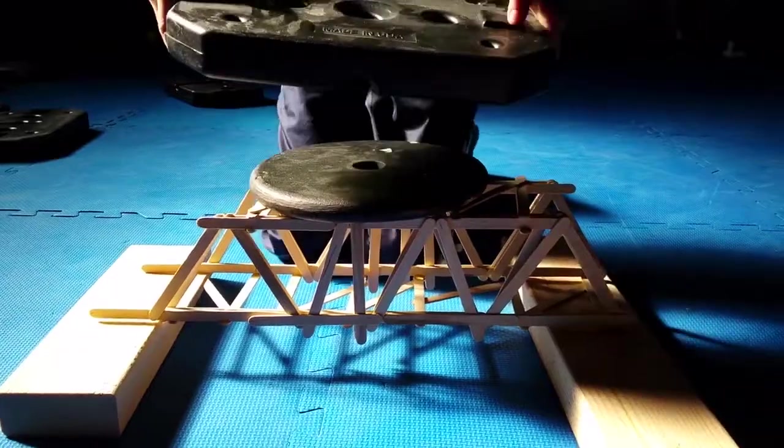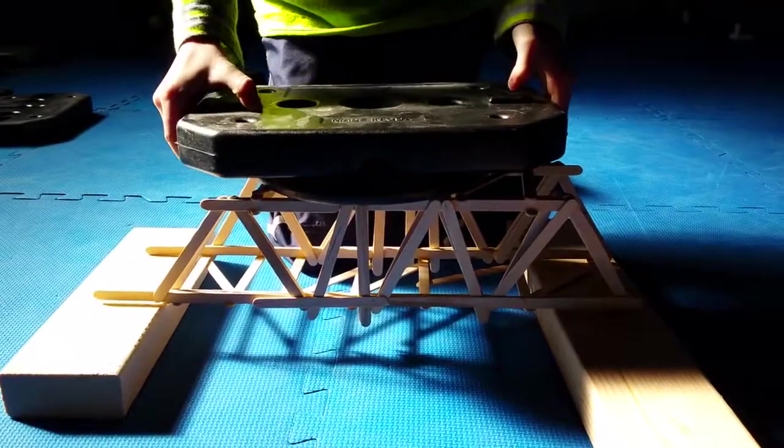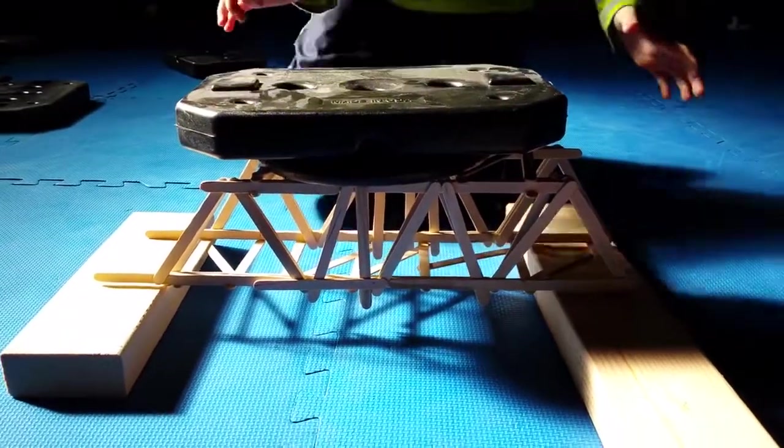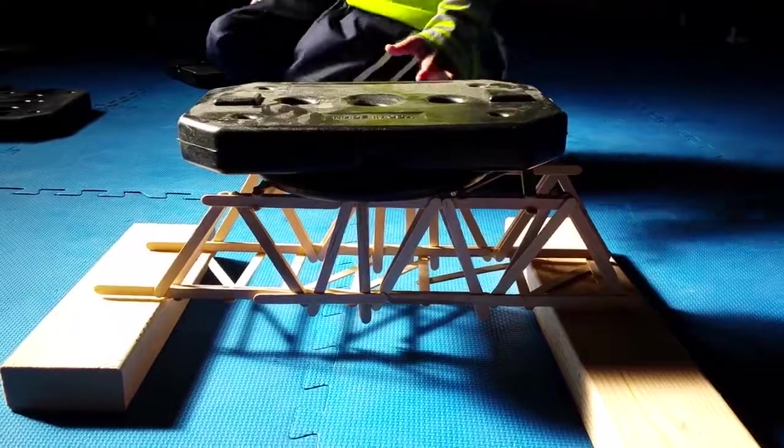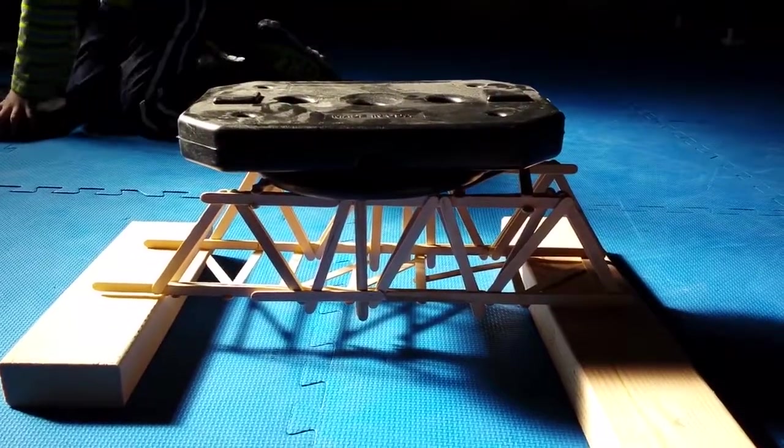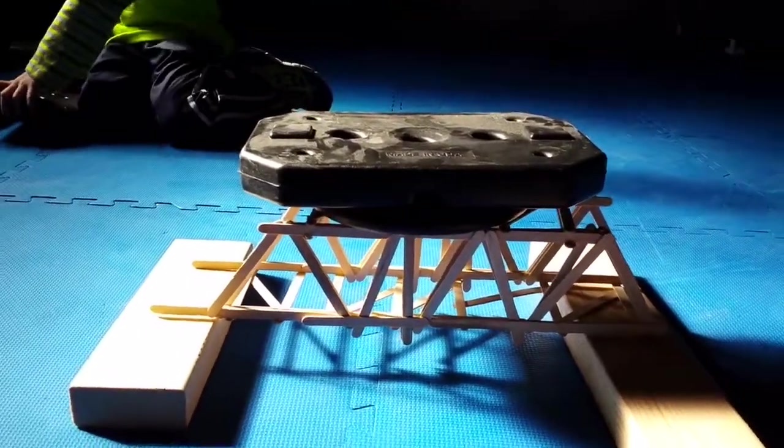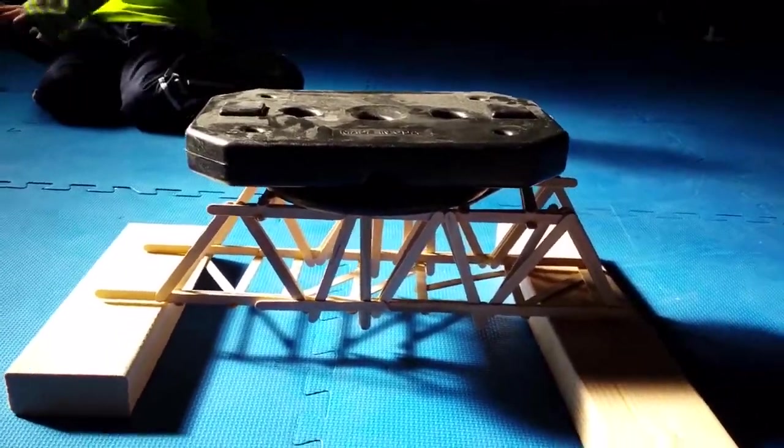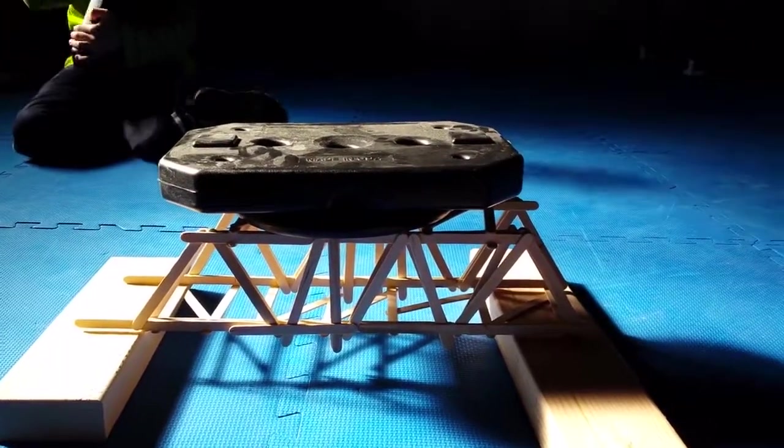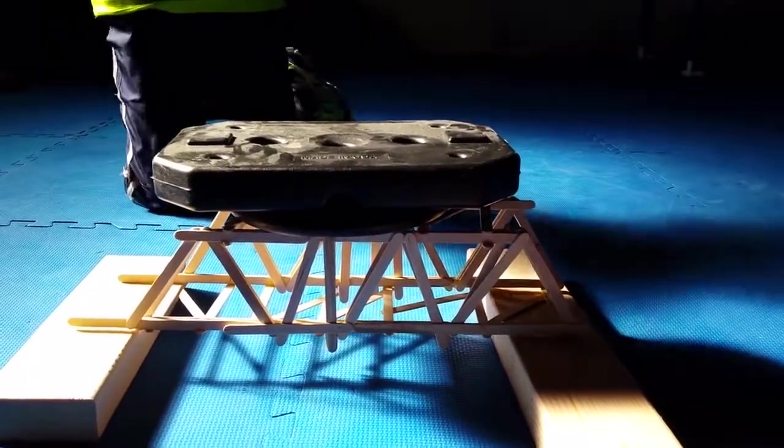There's another 10 pounds. Keep going. That's only 20 pounds. This is going to be another 10. That's going to be 30 pounds.